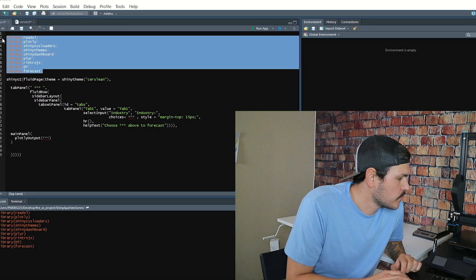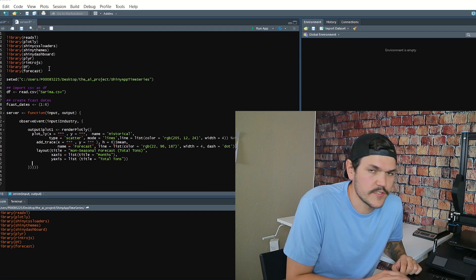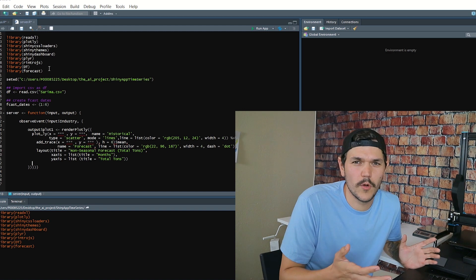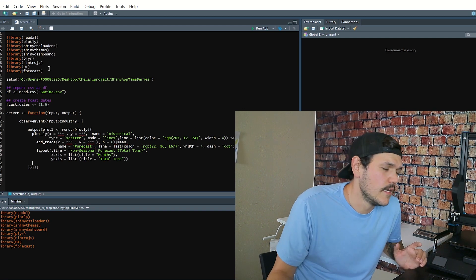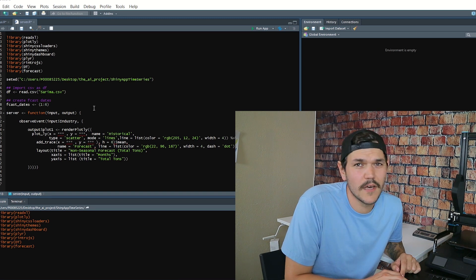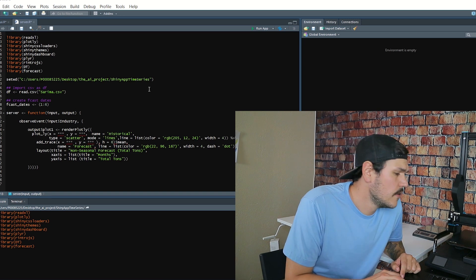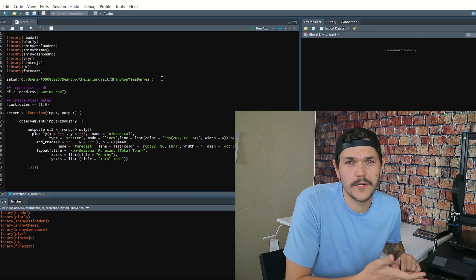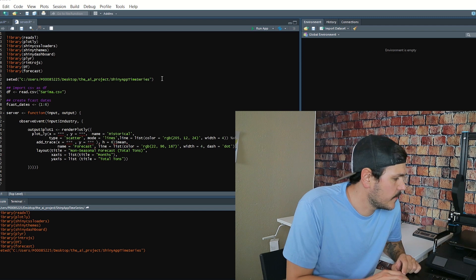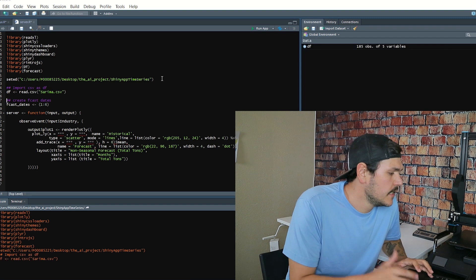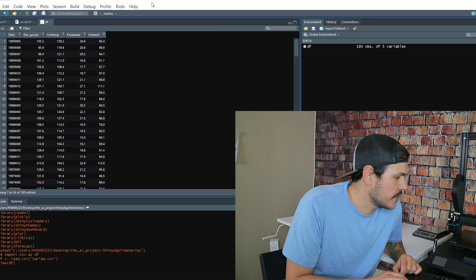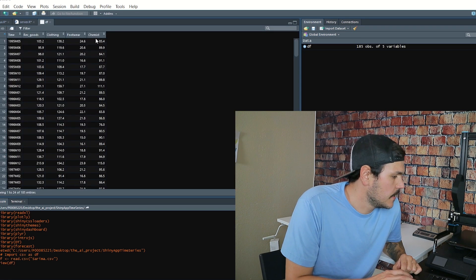I personally have applications like this running at a VP level in my corporation — it is good and it will make you look excellent. The first thing we're going to do — you can see I've got my UI laid out here. These are the packages we're going to use. I personally put them on the server side as well, because it can get tricky as to whether you're reading from the server or the UI side.